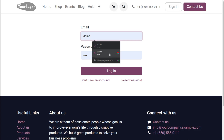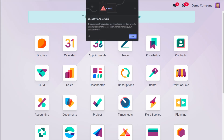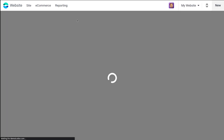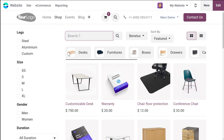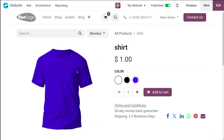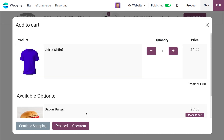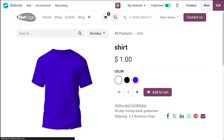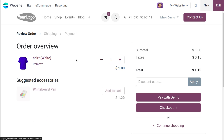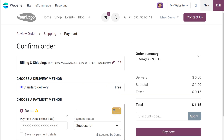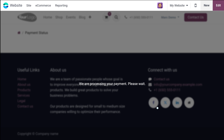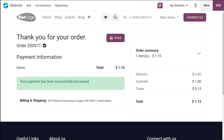Once logged in as Mark demo, let's check whether the product is available inside the website. Opening the website module, going to the shop, and searching for the product — here comes the shirt which was created. Now it's available because it's published. You can see the shirt and its price. The alternative product board is also visible. Add to cart, the optional product appears, proceed to checkout, and here comes the accessory product. Removing the accessory product, then checking out. The payment can be done from here. Once done, click pay now — the payment is processed successfully.